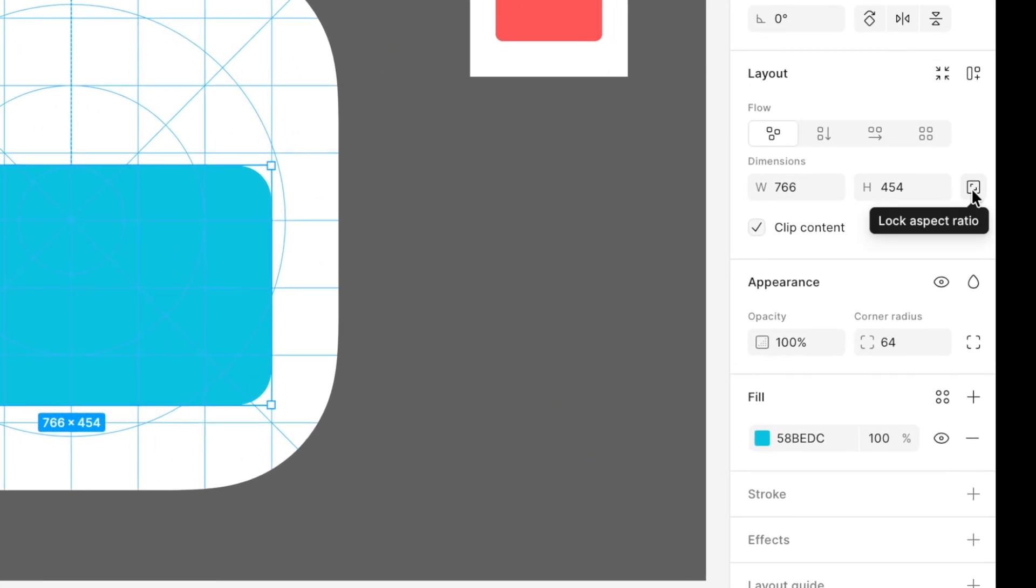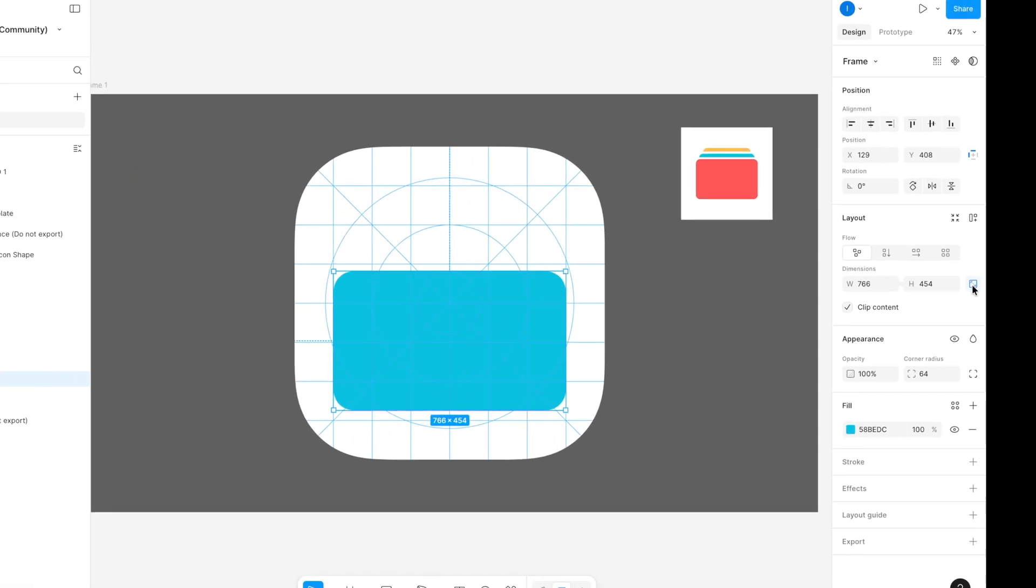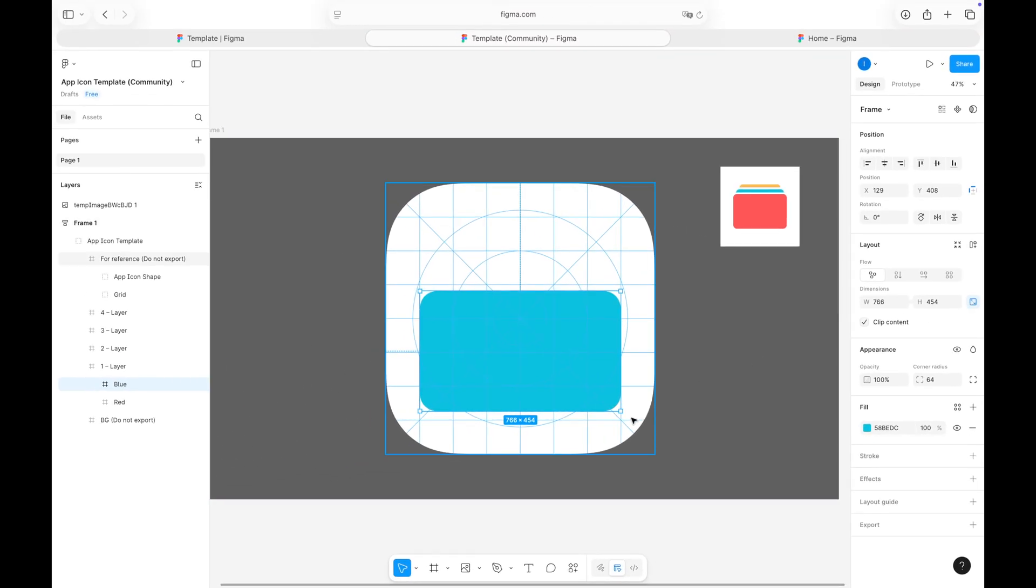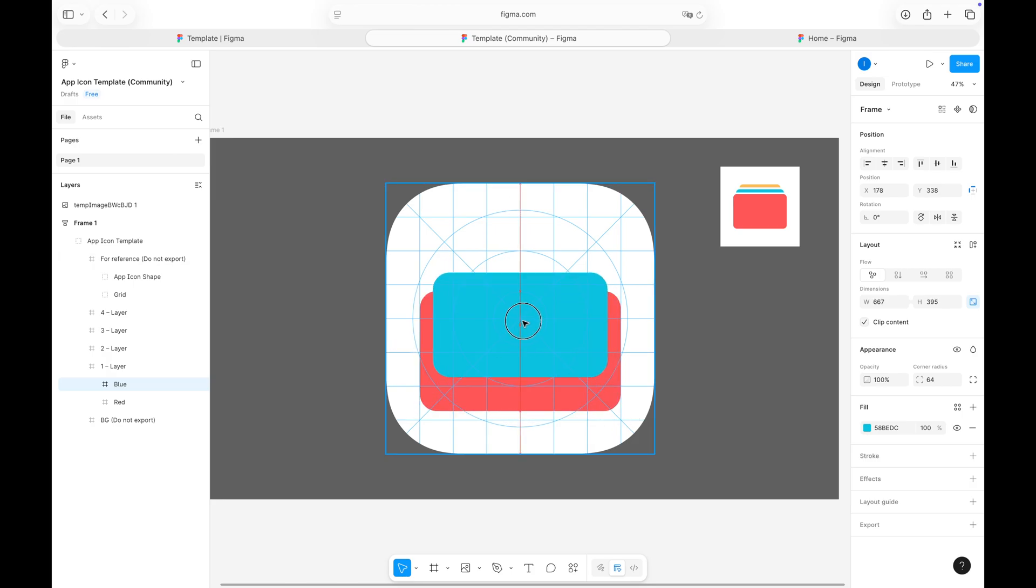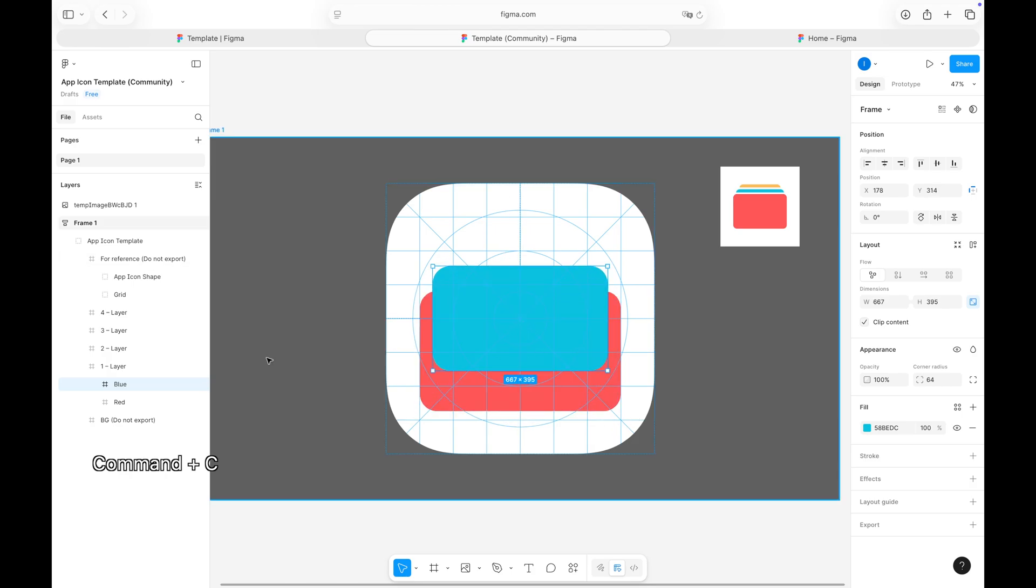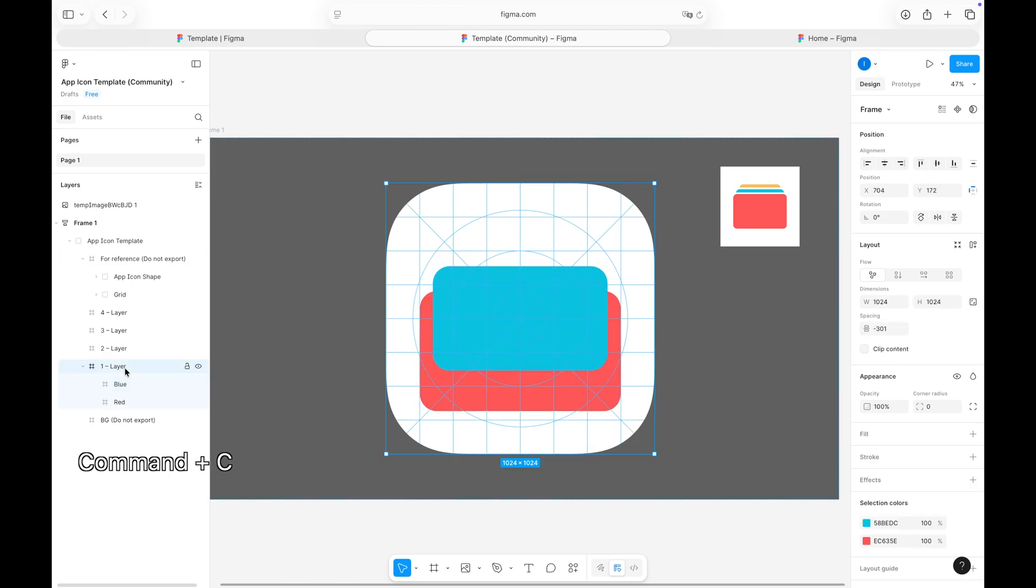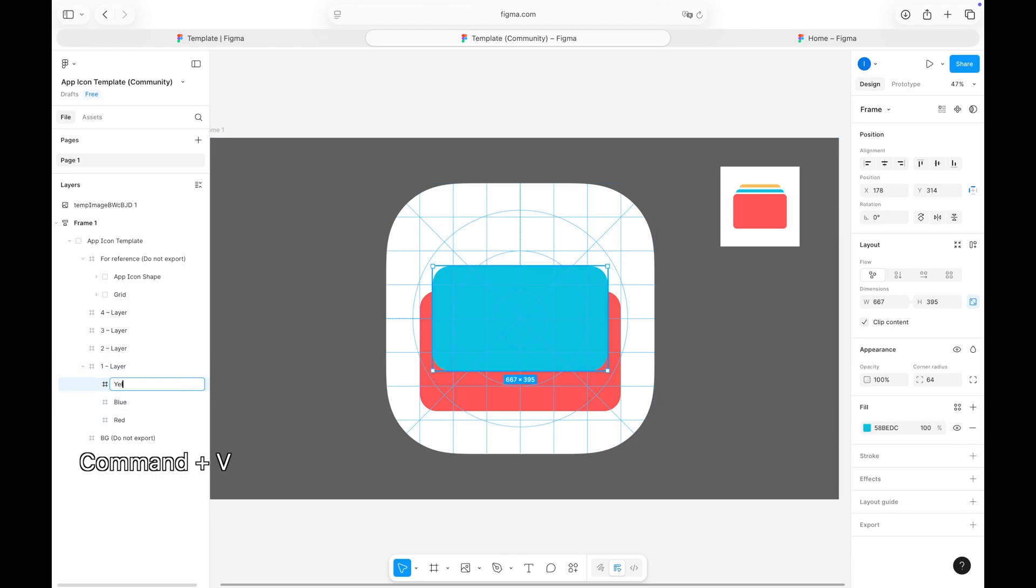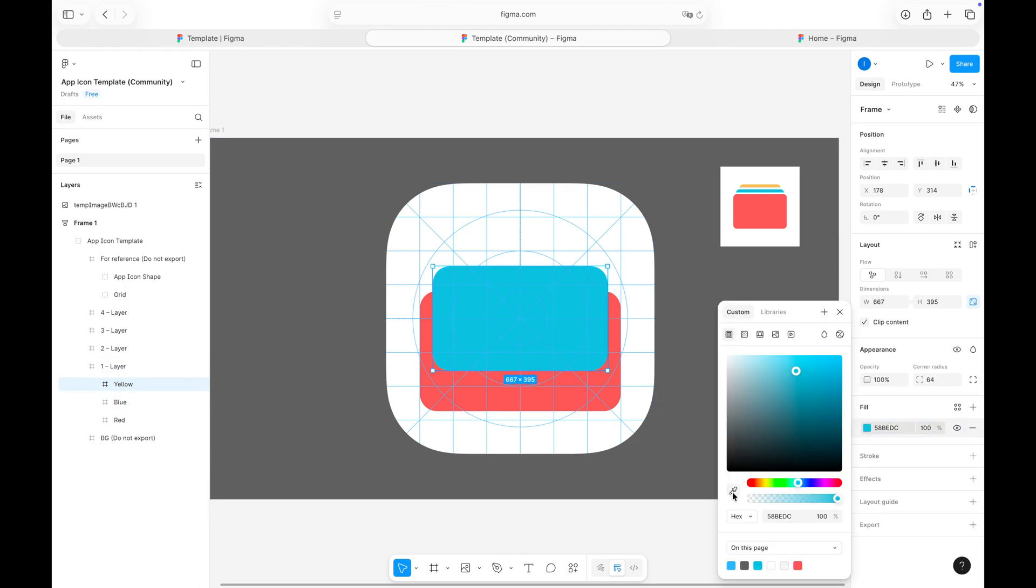If it makes sense for your design, don't forget to lock the aspect ratio before scaling your element. I'll repeat the same steps for my yellow rectangle as well.